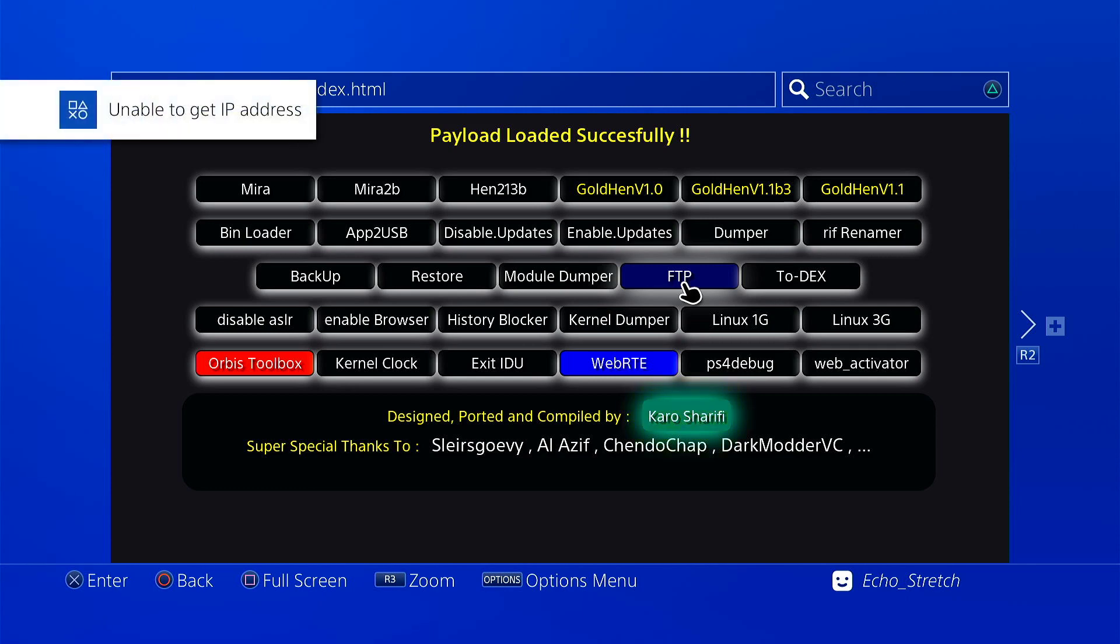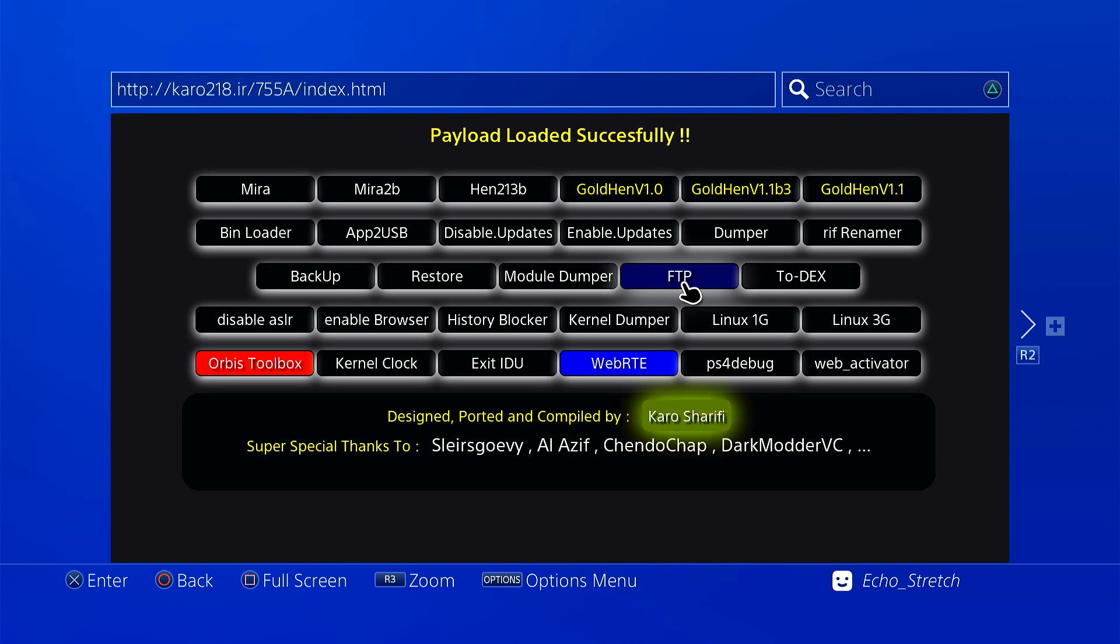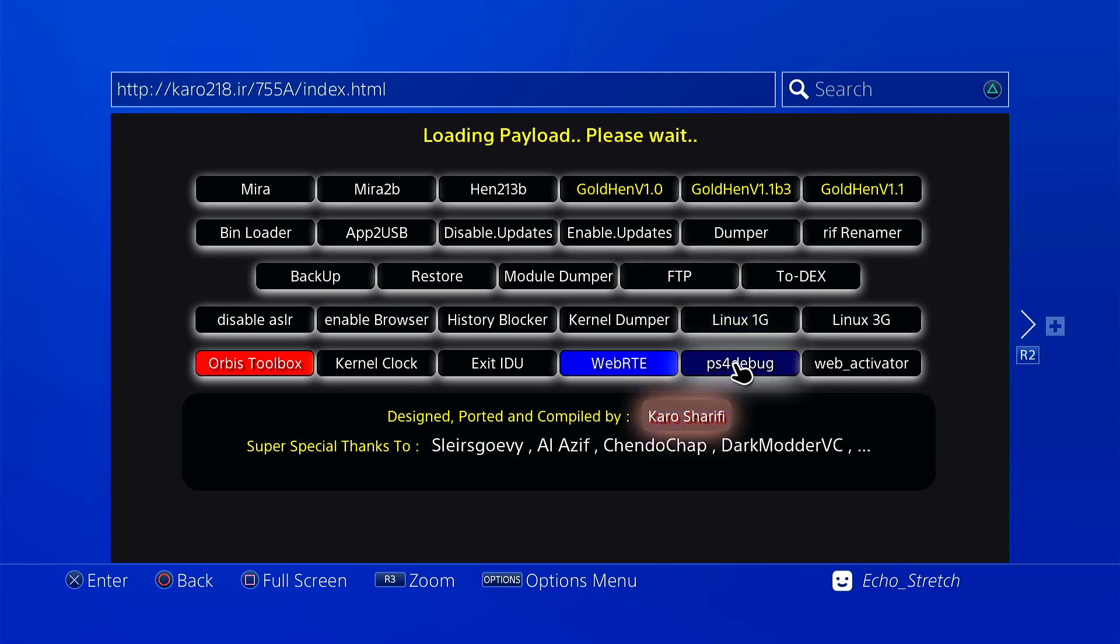Unable to get ip address, but that's normal because we're disconnected from the internet. We're just testing to see if other things work as well. Okay, we're going to load one more, just ps4 debug, and we'll just see if that'll load as well.